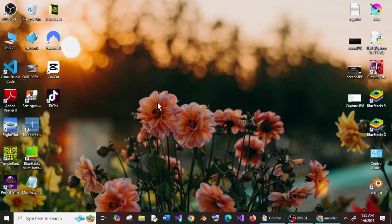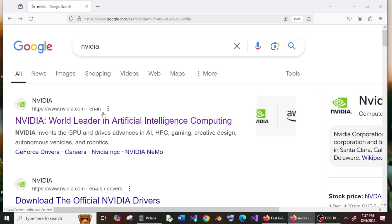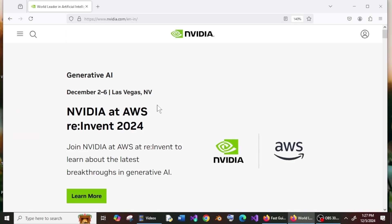now we need to install the latest one. First, just Google NVIDIA. You'll get their official site, nvidia.com. Click the first link, and in their official site at the top, you'll have the Drivers option. Click here.